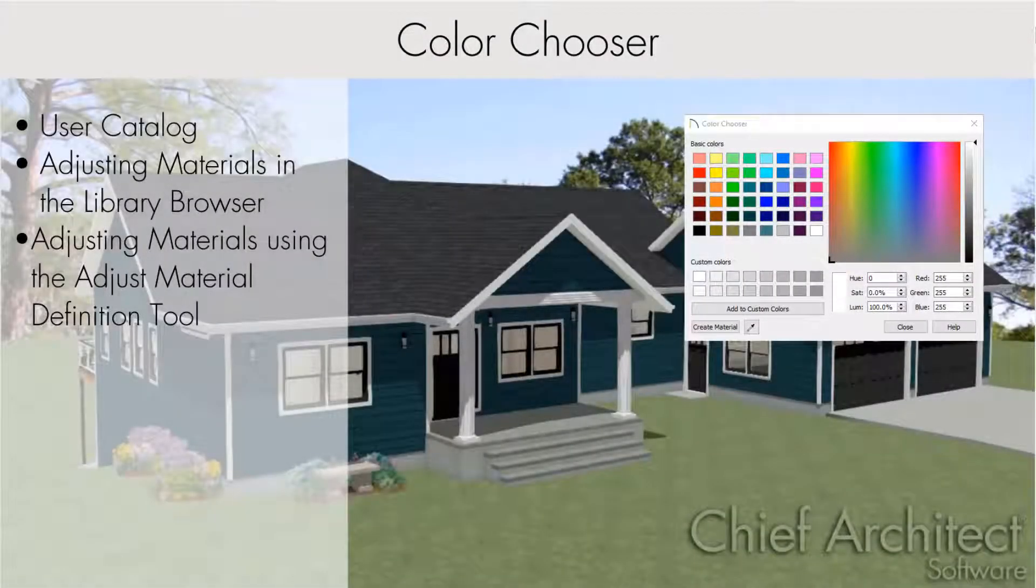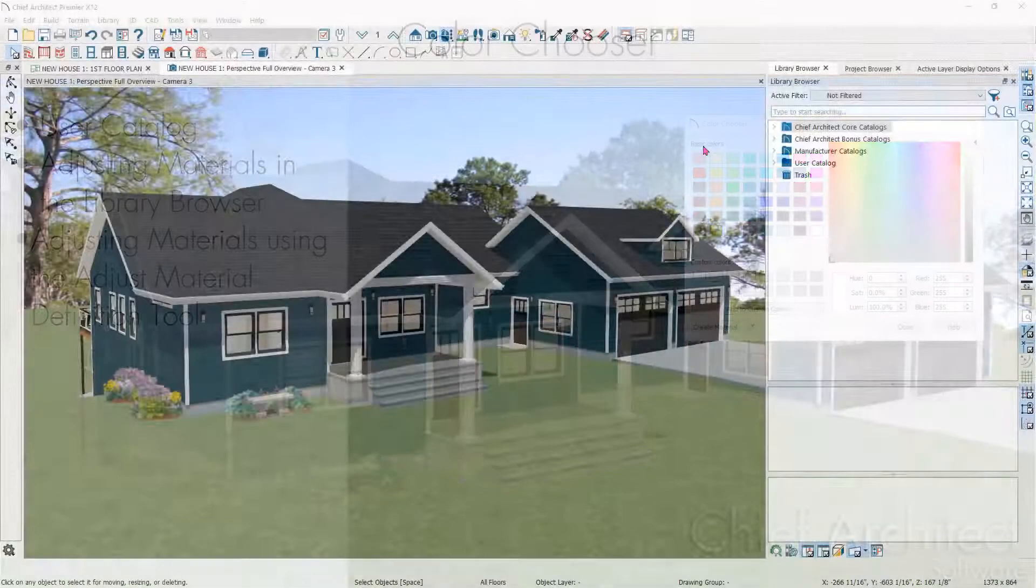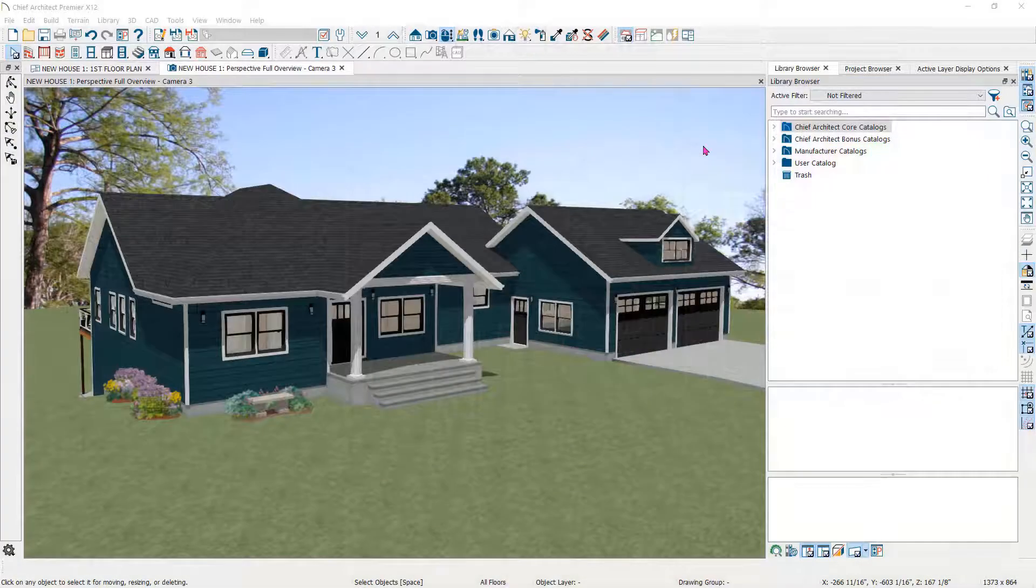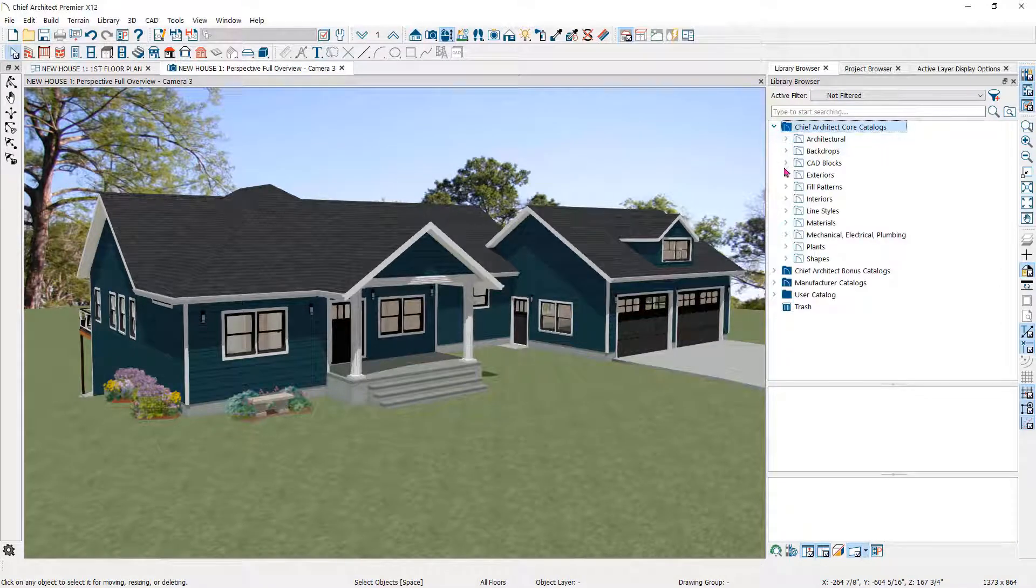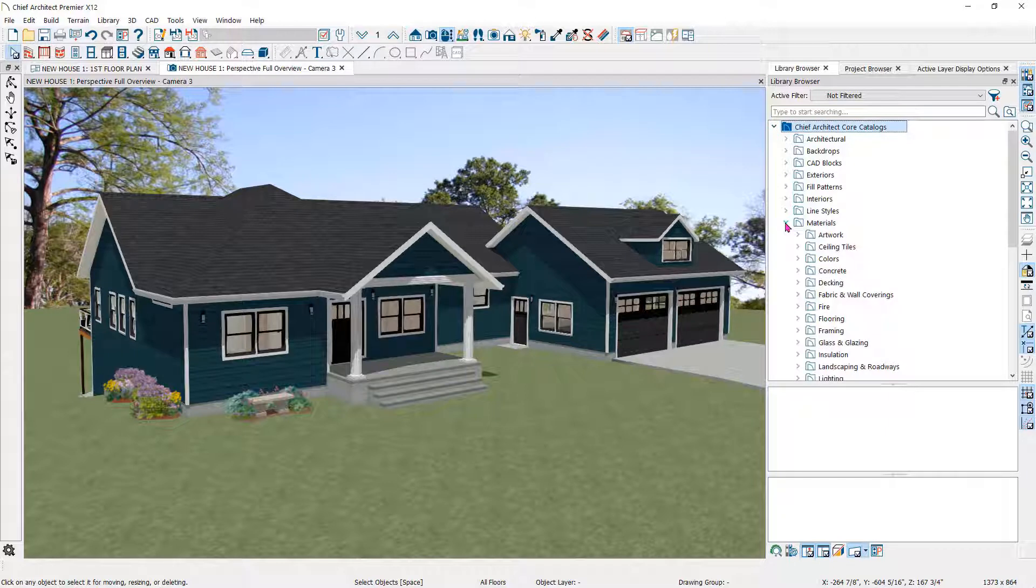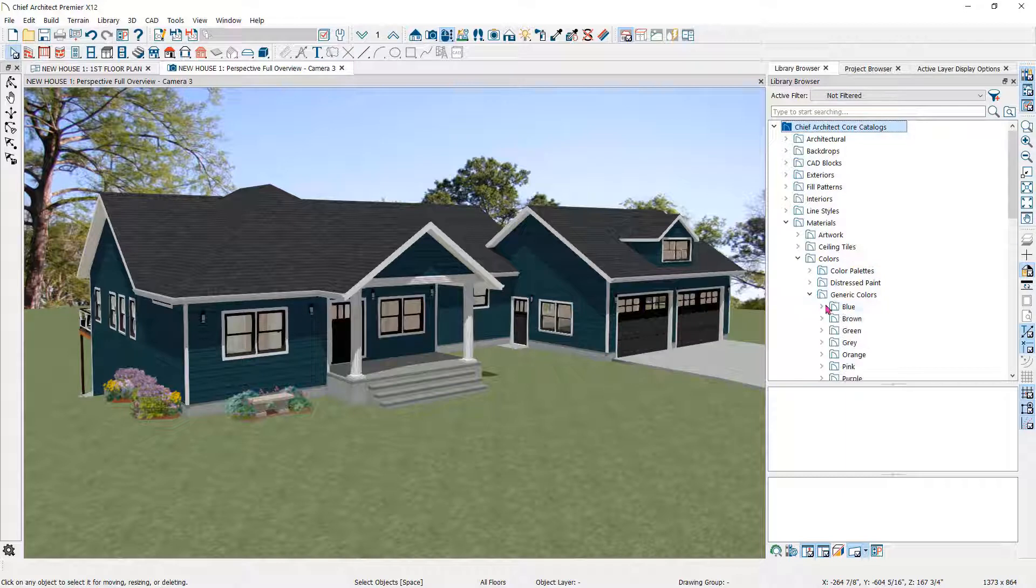You have an unlimited selection in the colors you can use in your 3D model. Here in the library browser, under Chief Architect Core Catalogs, you will find the materials folder. In here, you will find the colors folder and all of its subfolders. You can browse to find any color you like.